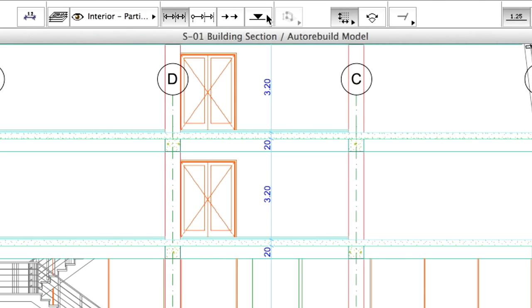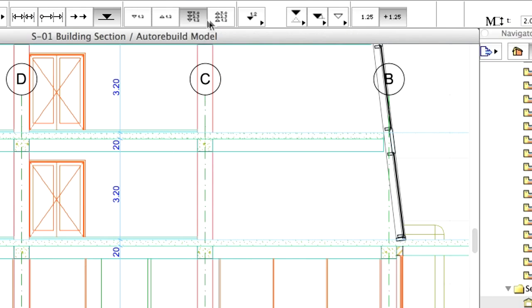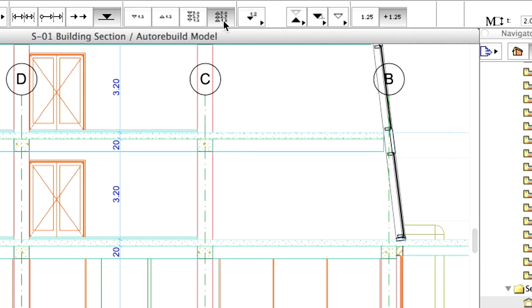In the Info box, change the dimension type to Elevation. Set the marker type as presented on the screen.